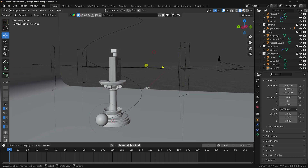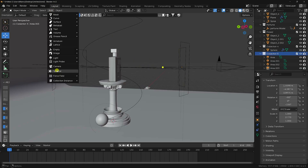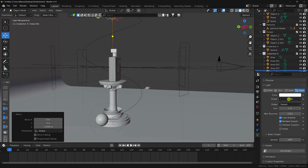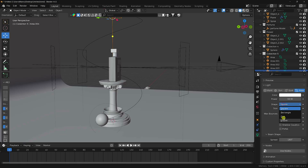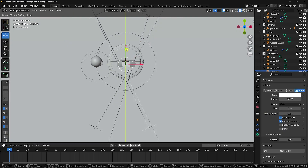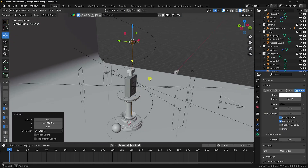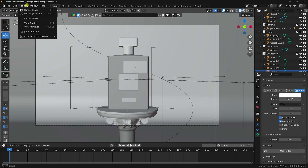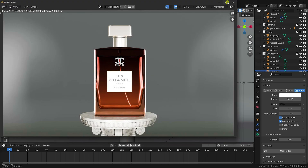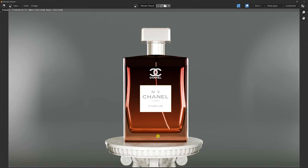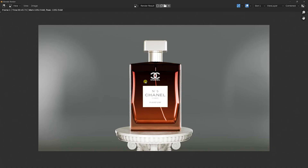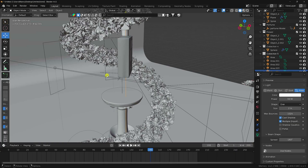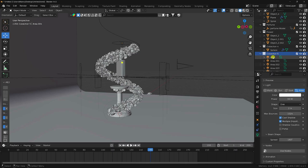Create a top light using an area light — set power to 50, adjust the shape, move it to the front slightly, and set size to 2. Now render a one-frame image to check. The final render shows beautiful product lighting.